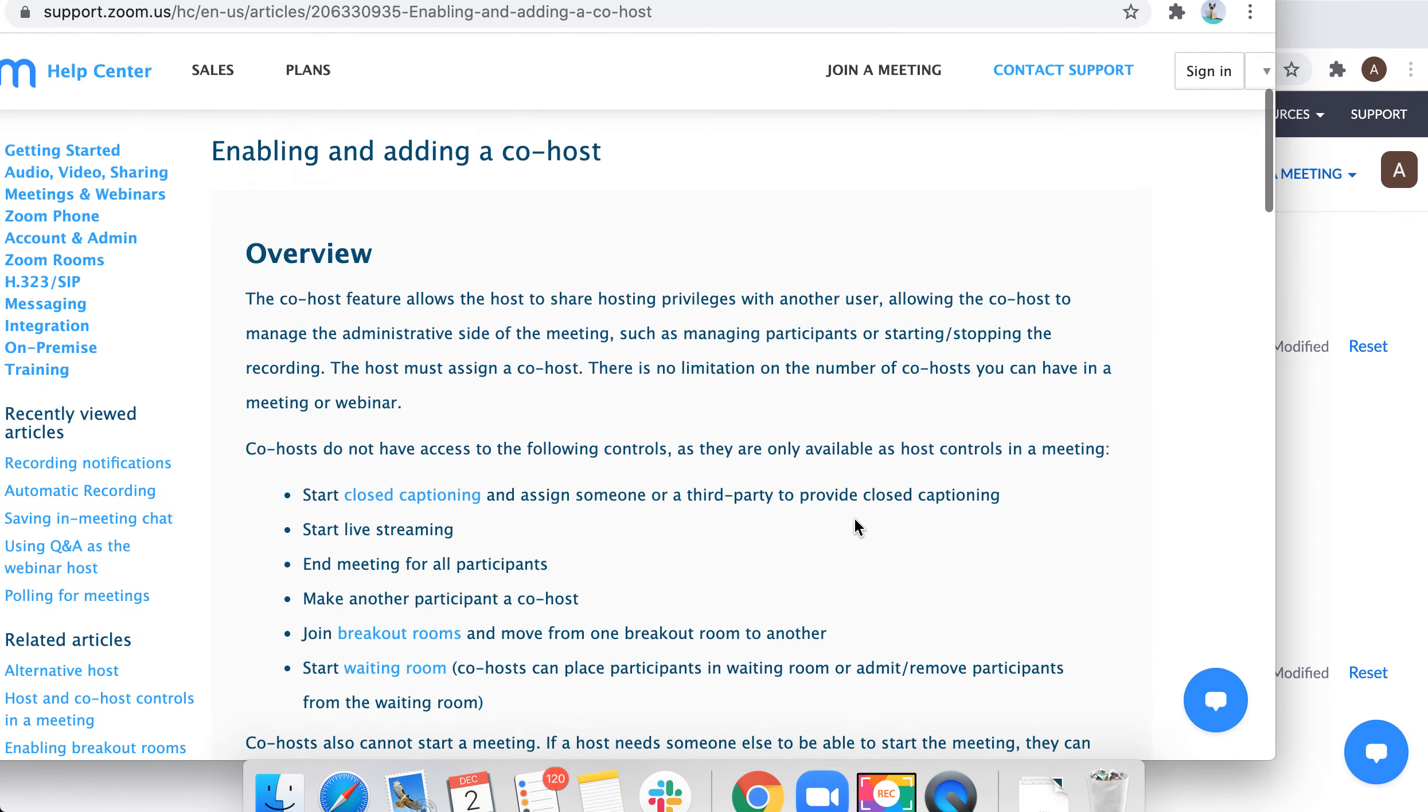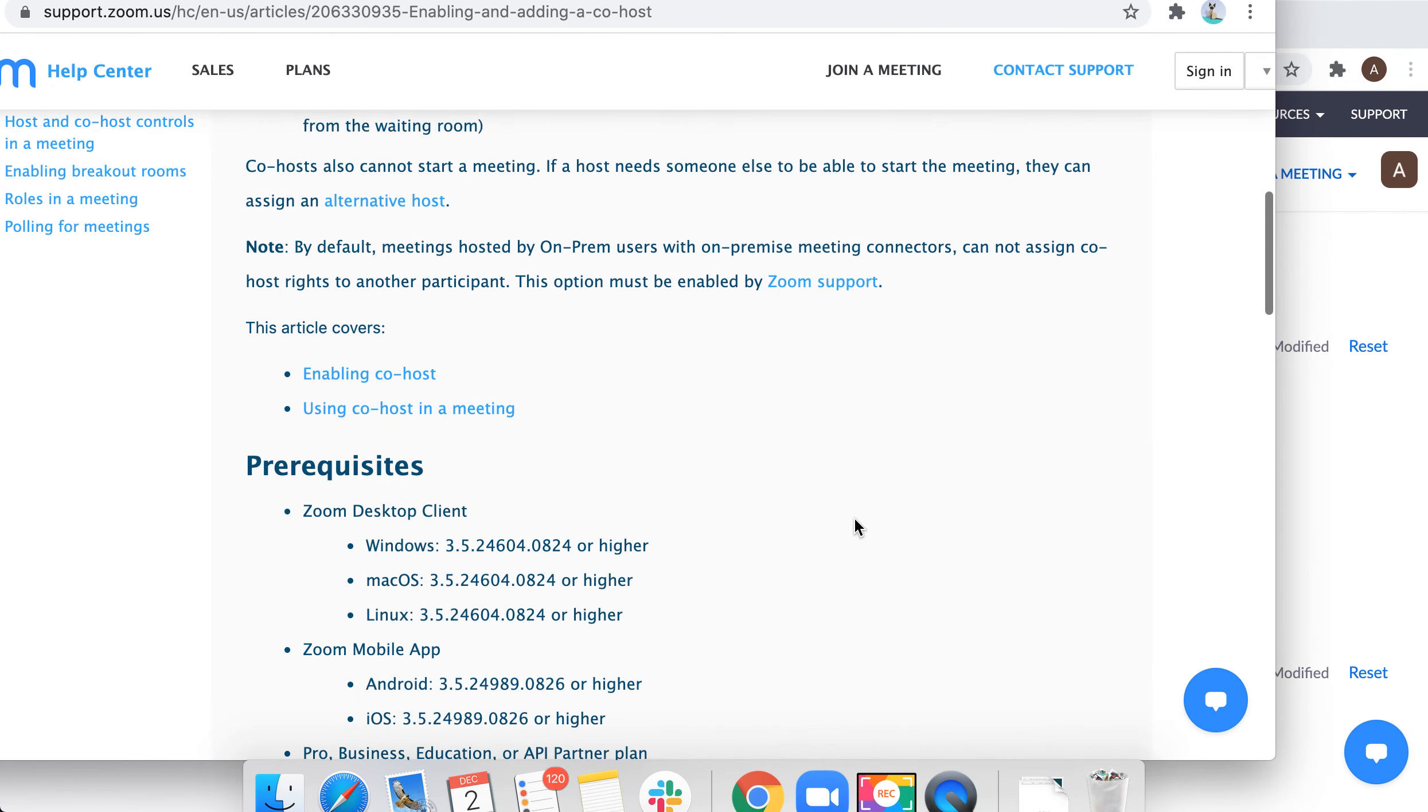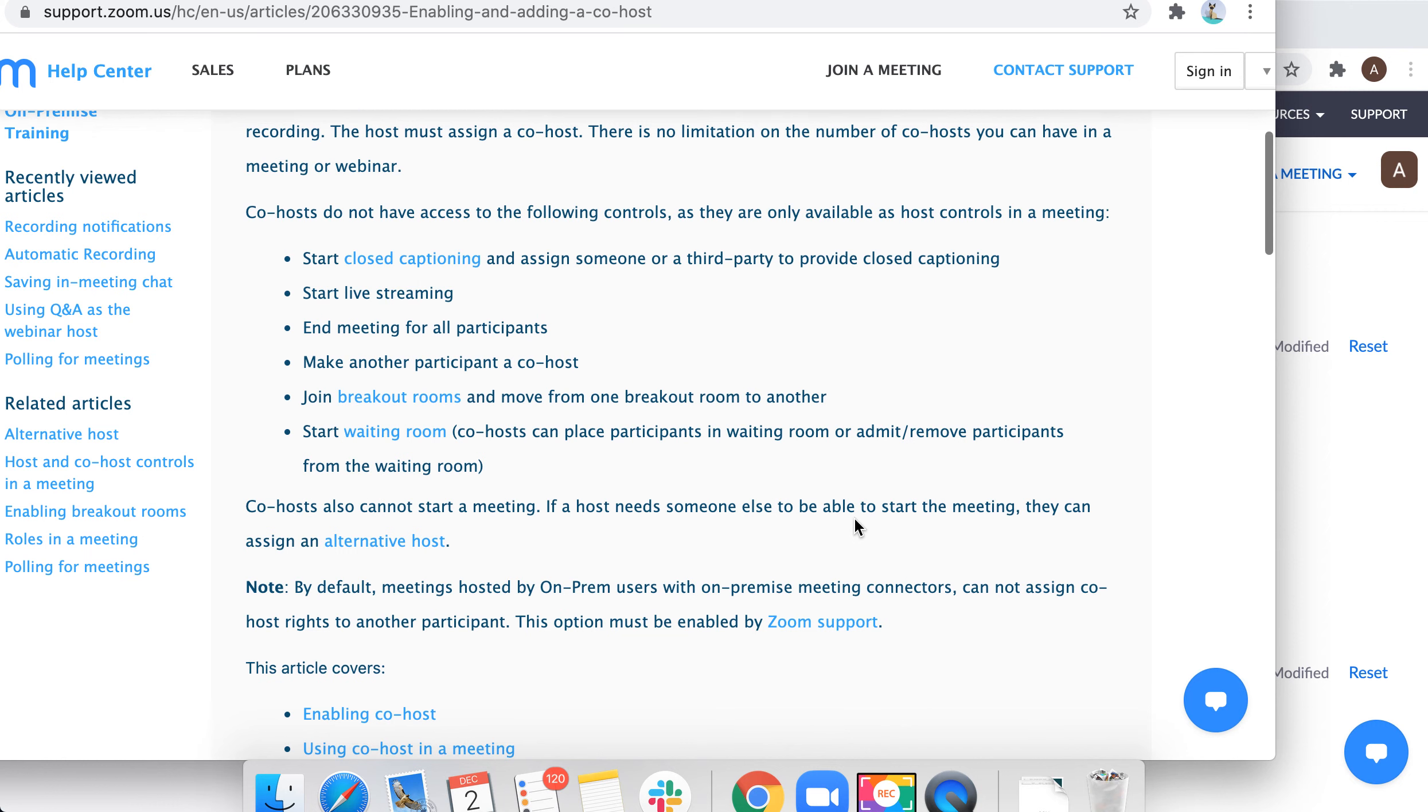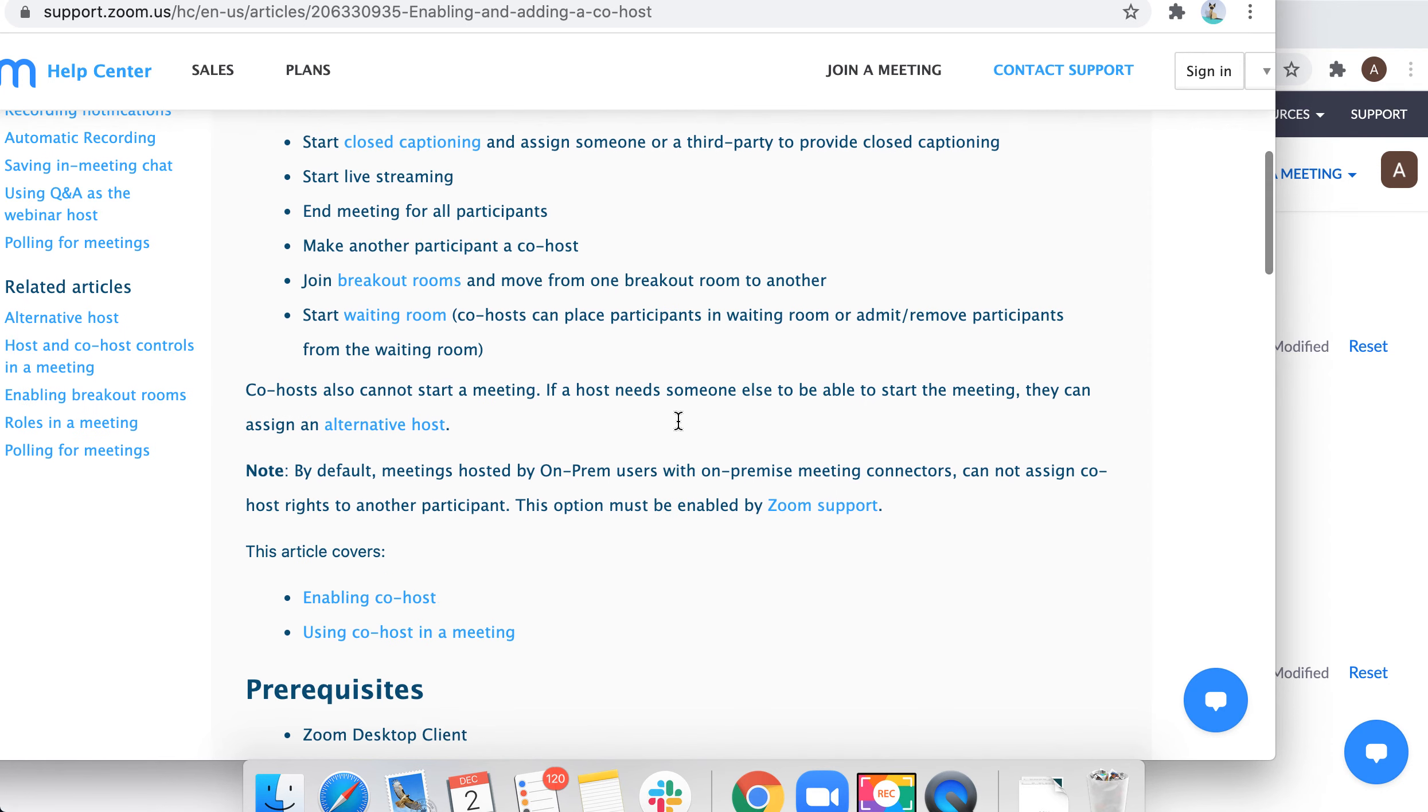With co-host, co-hosts do not have access to the following controls: starting live streaming, closed captioning, make another participant co-host, end meeting for all, join breakout room, start waiting room. Co-hosts can't do that.